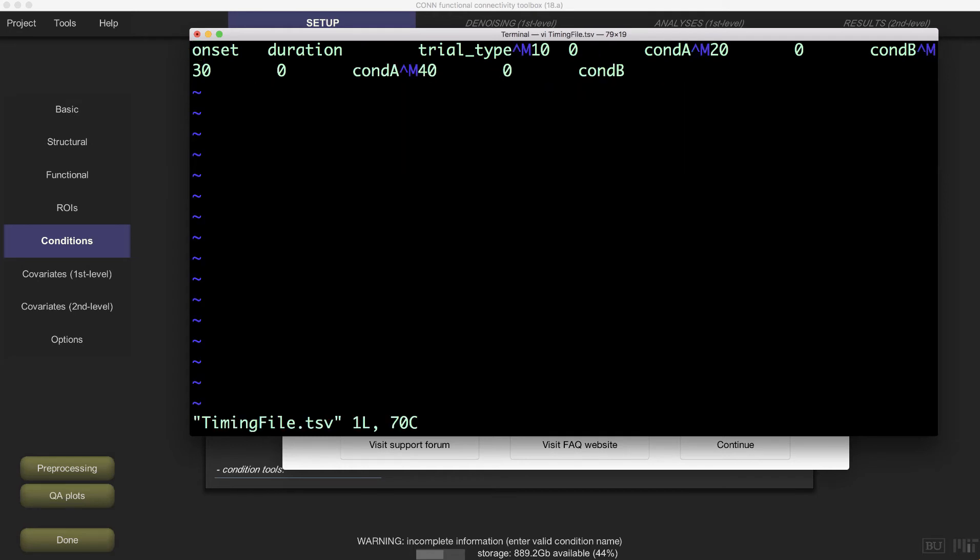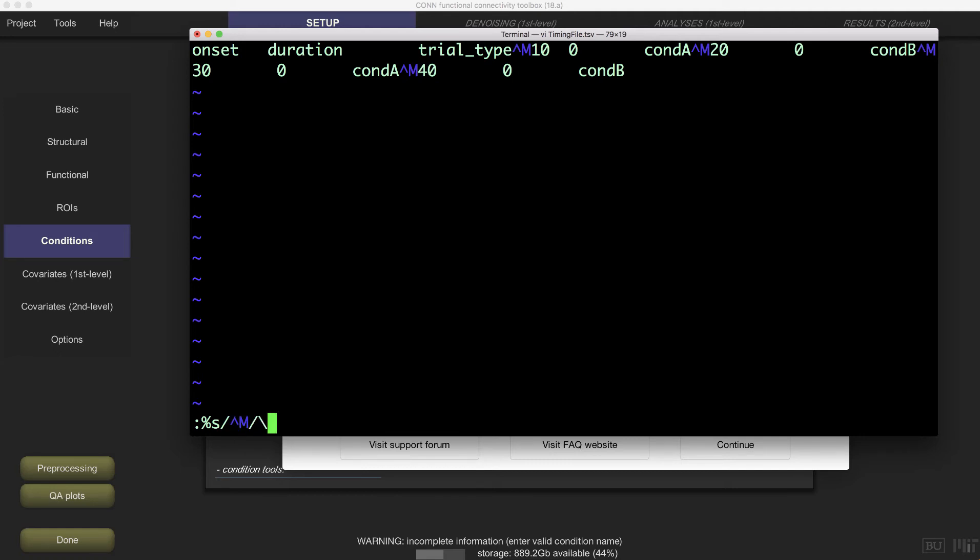You should see the carriage returns. Then type the following: colon percentage sign s forward slash control v control m forward slash backslash r forward slash g. This means you will be swapping the carriage returns for line feeds.